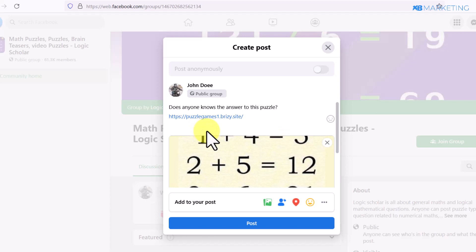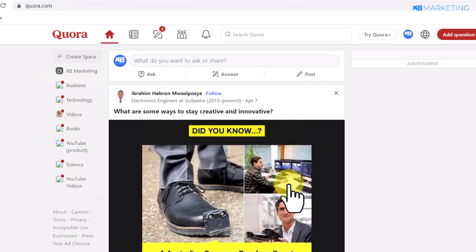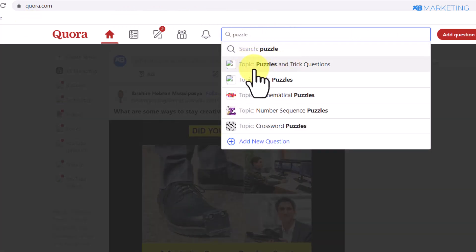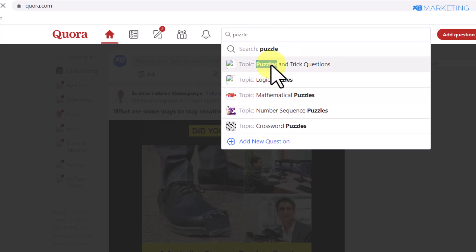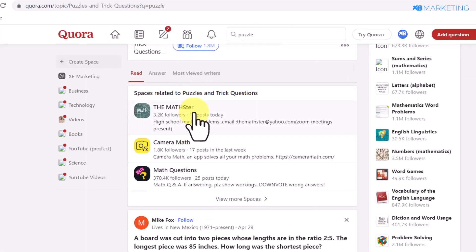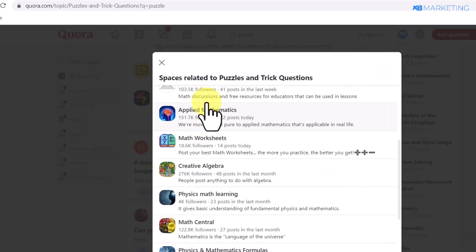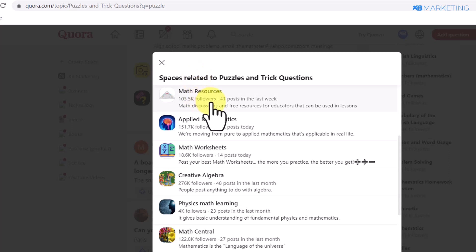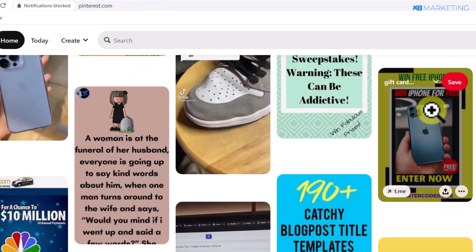This is a simple strategy for beginners to start making money with CPA marketing. There are other traffic sources too, like Quora. Search for 'puzzle' on Quora and you'll find topics like 'Puzzle and Trick Questions' with many spaces you can join and share your question in. Quora Spaces are similar to Facebook groups — communities where people with similar interests share ideas.